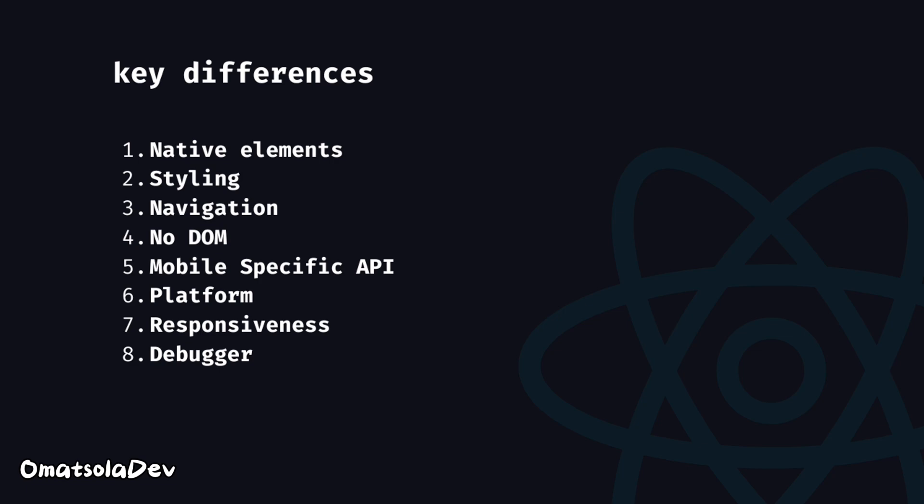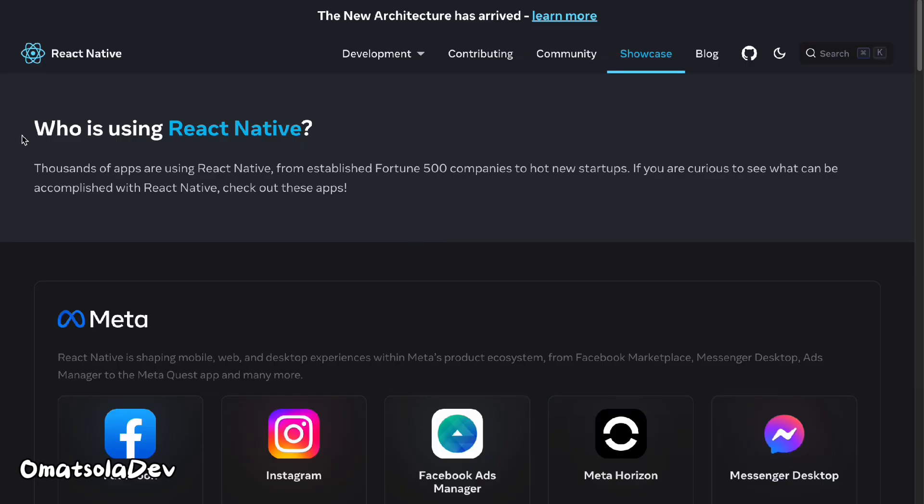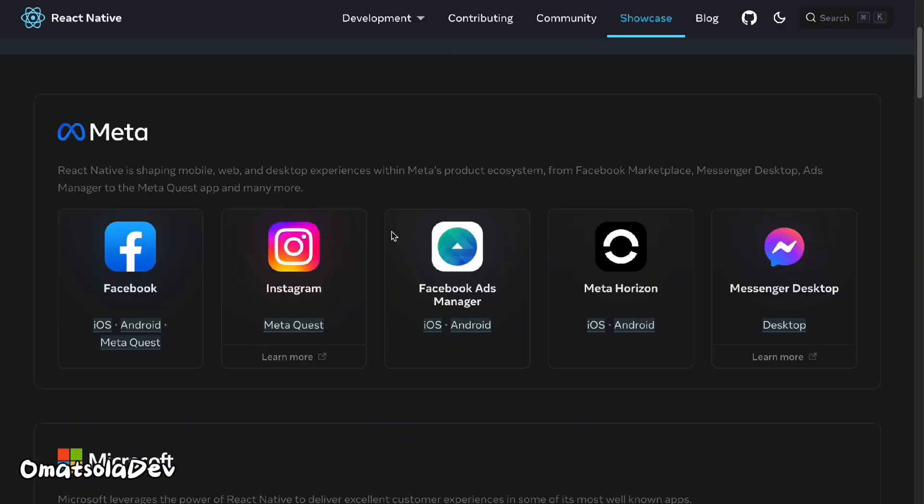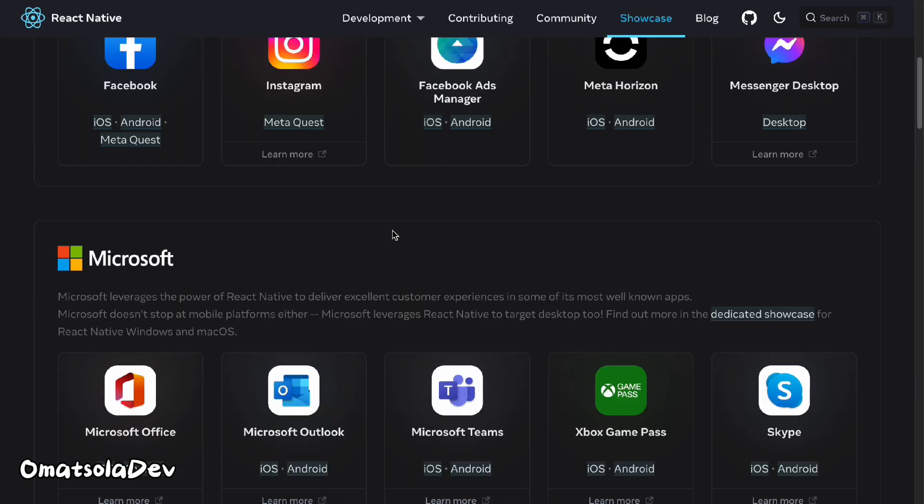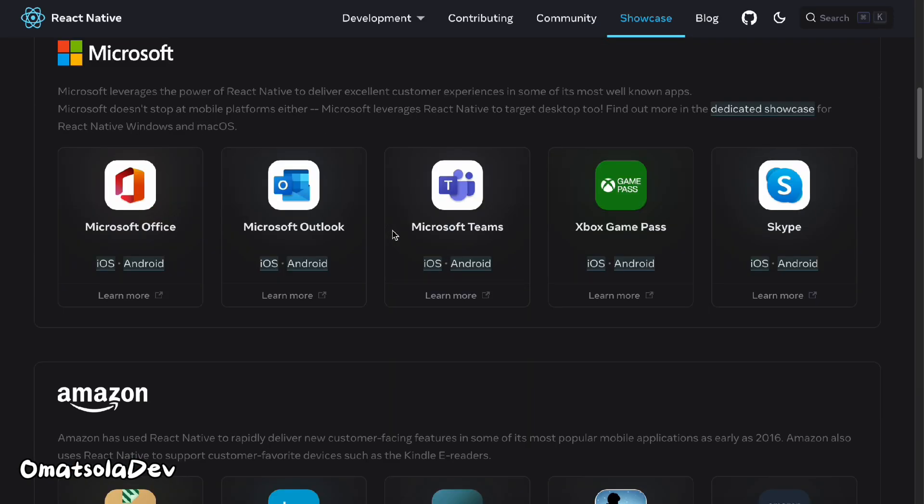React is ideal for web development, whereas React Native is best suited for mobile app development. Even though React Native can also be used on the web, it's more ideal for mobile apps, especially when targeting multiple platforms with a single code base.